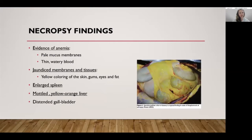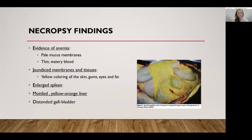If you have an animal that dies acutely, you can perform a necropsy, or your veterinarian may want to perform one. Necropsies are most useful if the animal has died within the last 24 hours. Things we look for include evidence of anemia such as pale mucous membranes and thin, watery blood. Jaundice of membranes and tissue — a yellow coloring of the skin, gums, and eyes — and the fat in the abdomen can appear bright yellow as shown in the picture. You may also notice an enlarged spleen, a mottled yellow-orange colored liver, and a distended gallbladder.